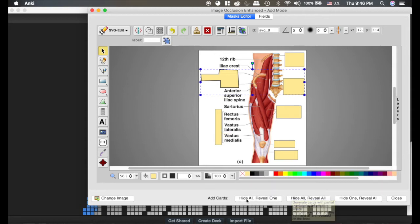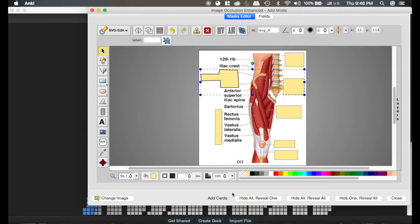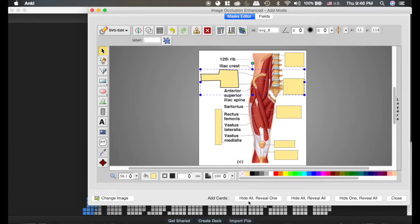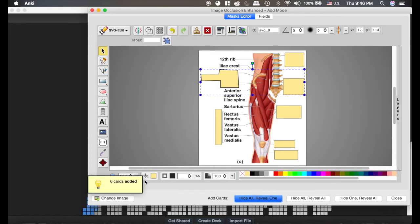So if we click hide all reveal one, that's typically the button I would recommend because that's going to hide every box but it's only going to reveal the one that it's asking you about. You can use these and there are situations where they may be helpful. I typically stick with this box here. So I'm going to click hide all reveal one. See it added six cards just like we predicted.